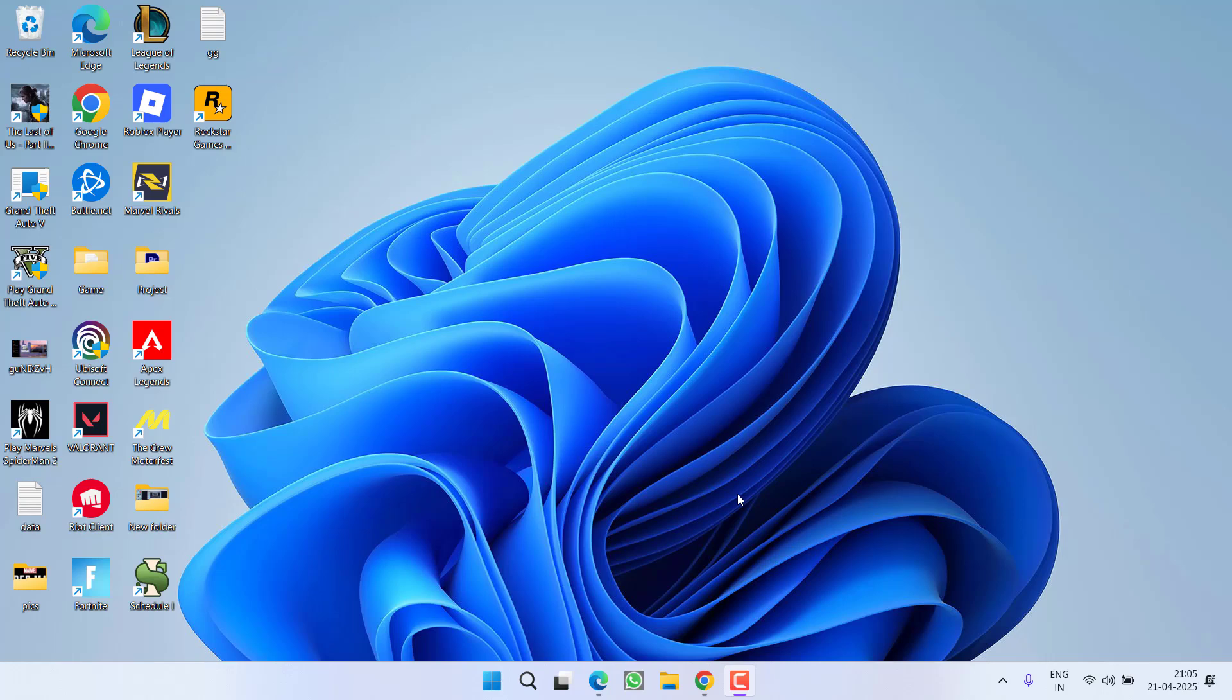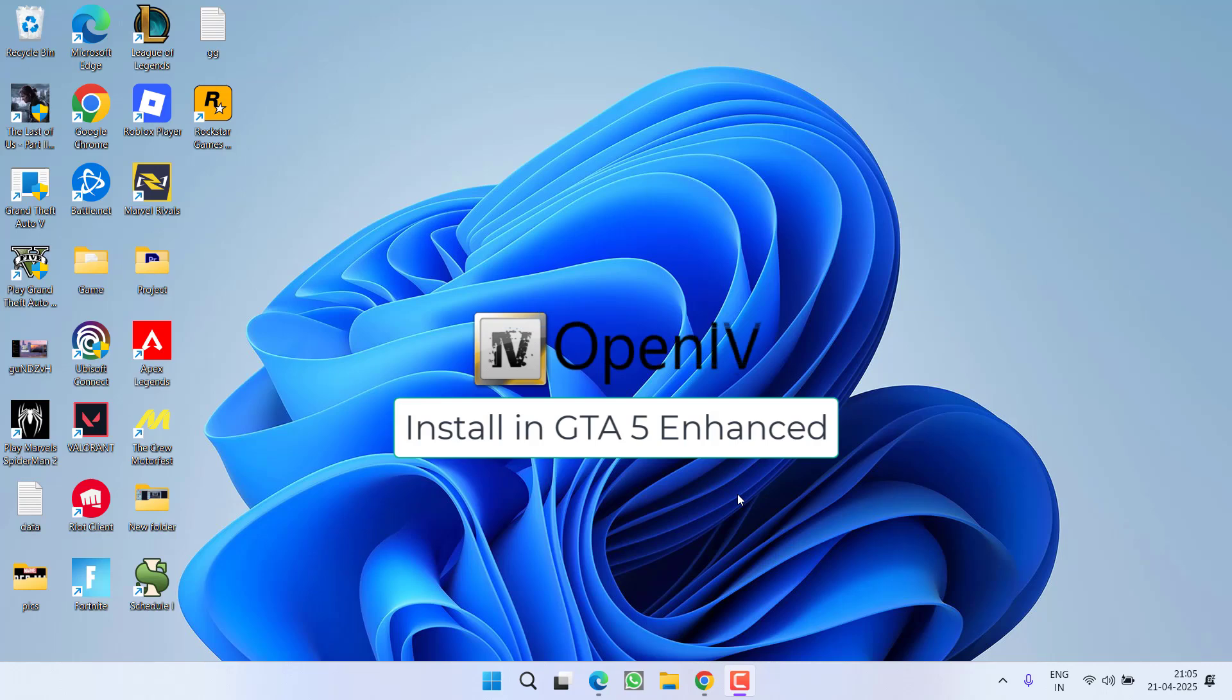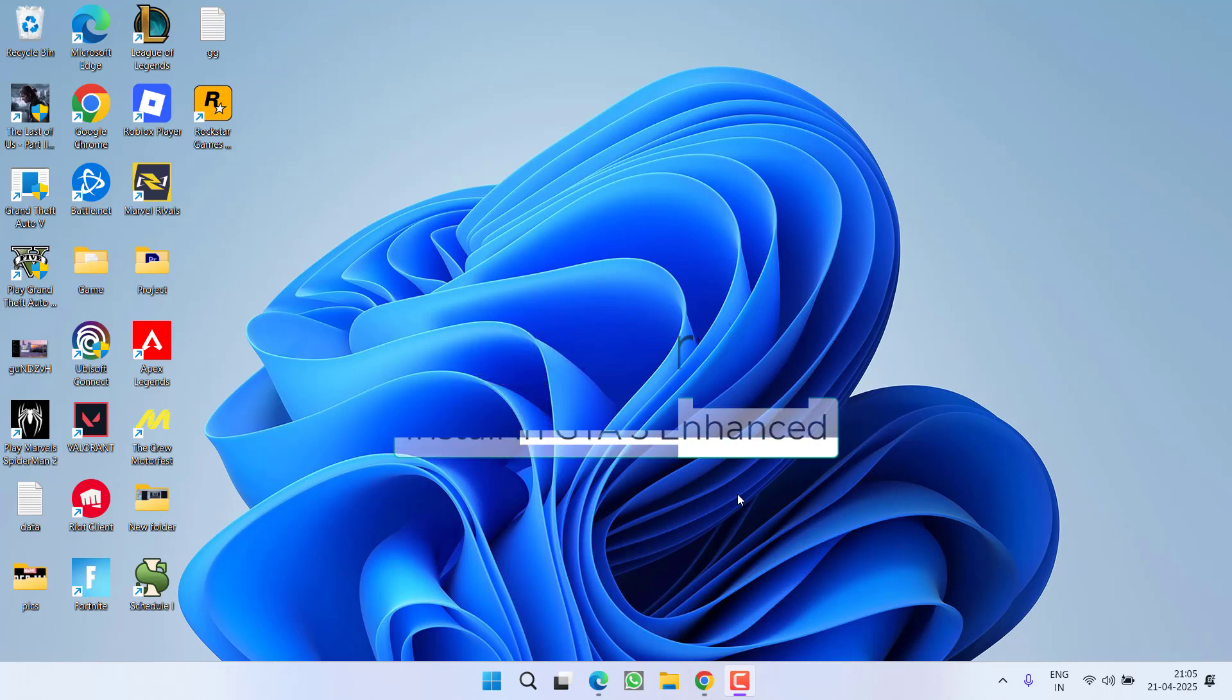Hey friends and welcome back to my channel. This video is all about how you can install OpenIV in GTA 5 Enhanced Edition so that you can install mods in the game. Without wasting time, let's go ahead and proceed with the solution.